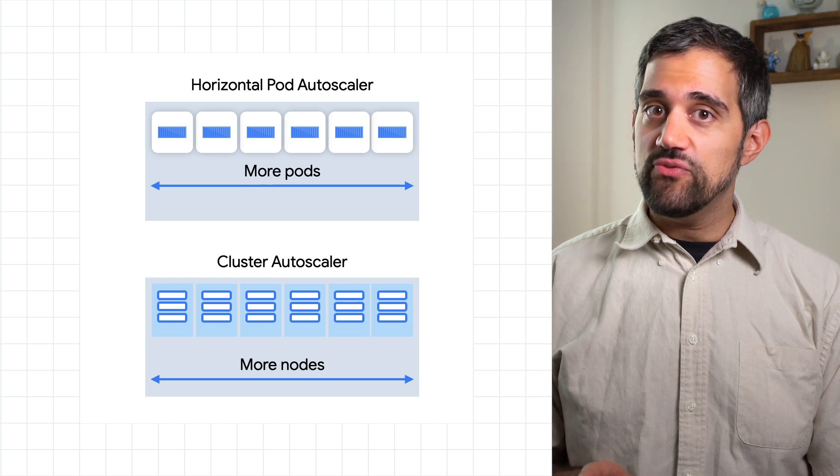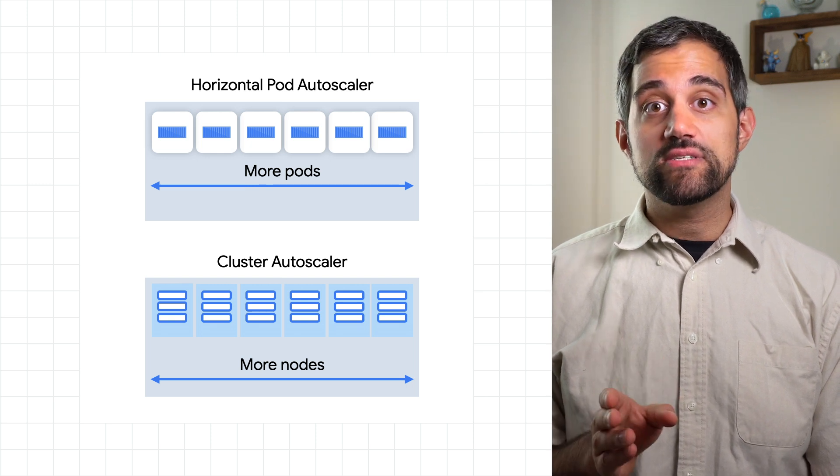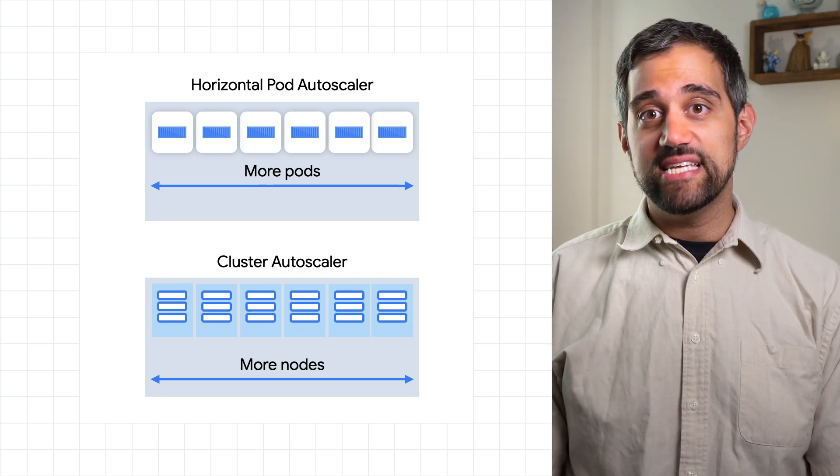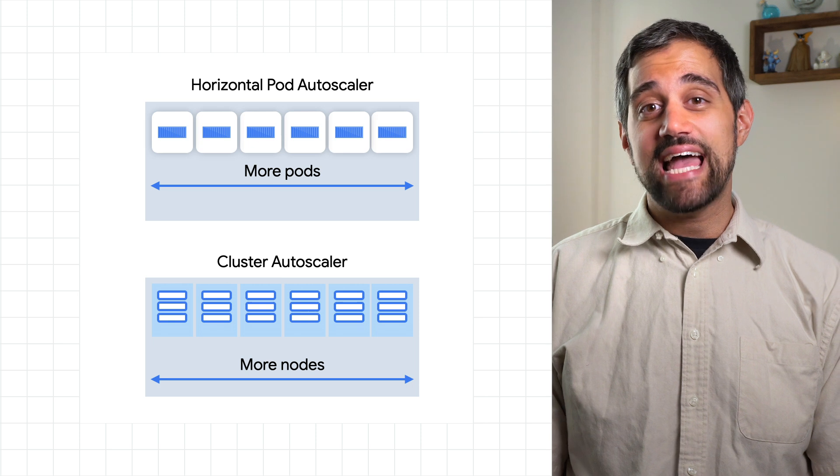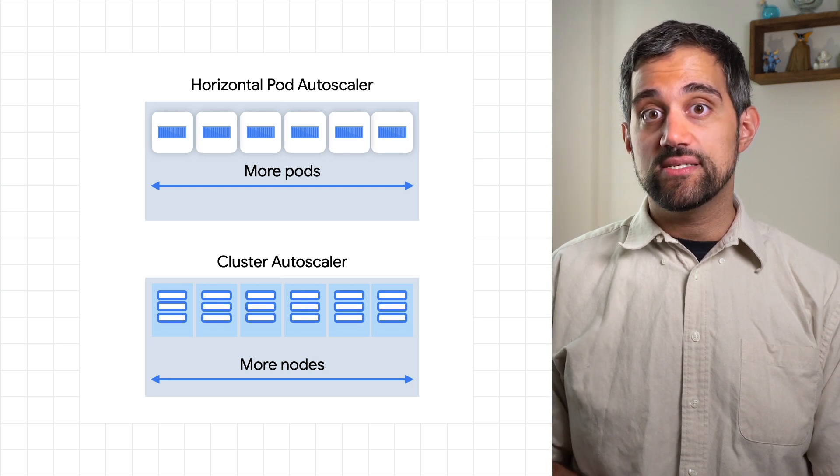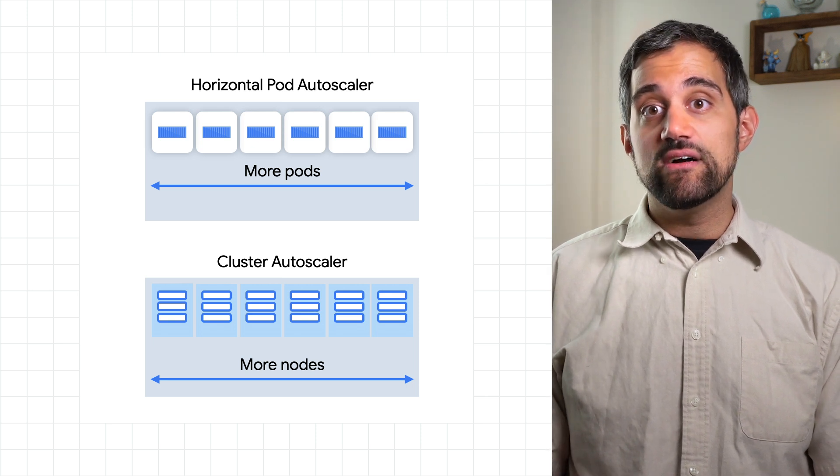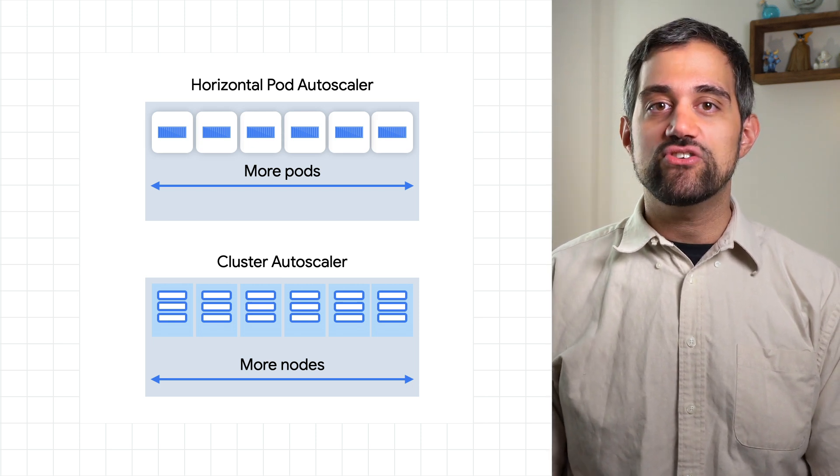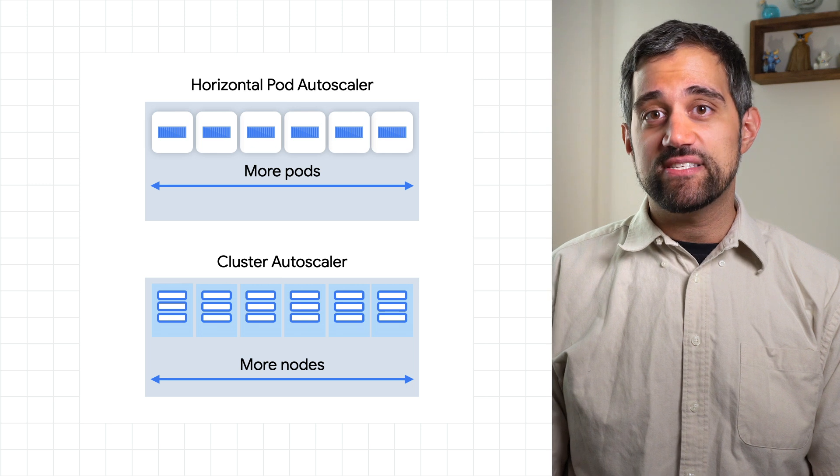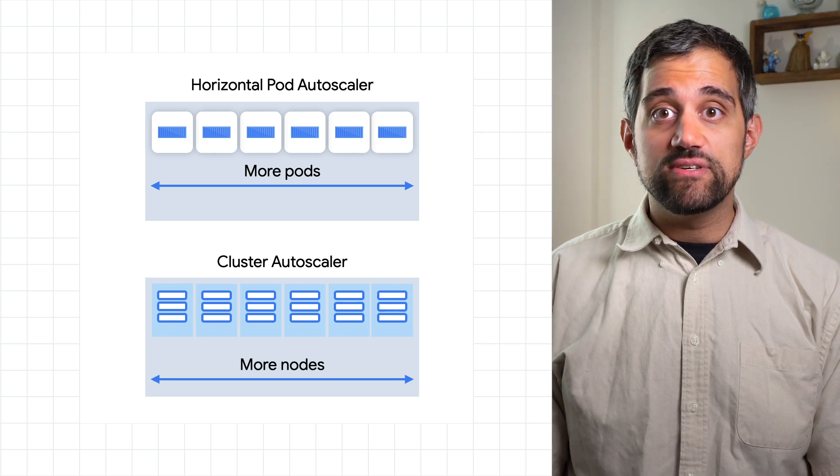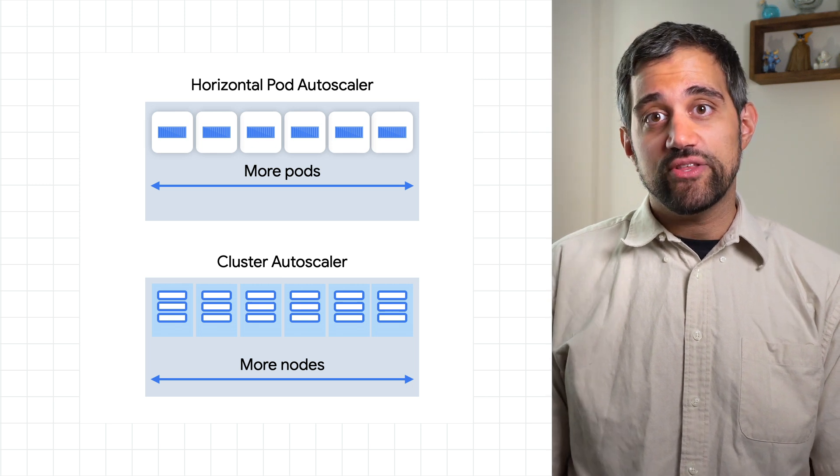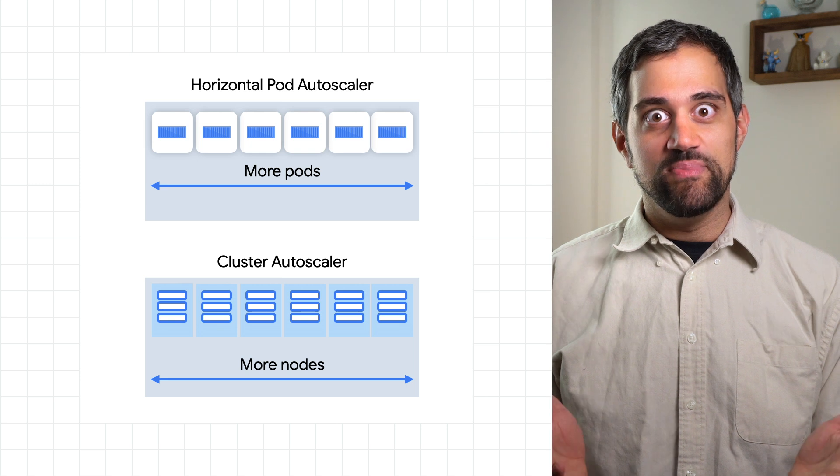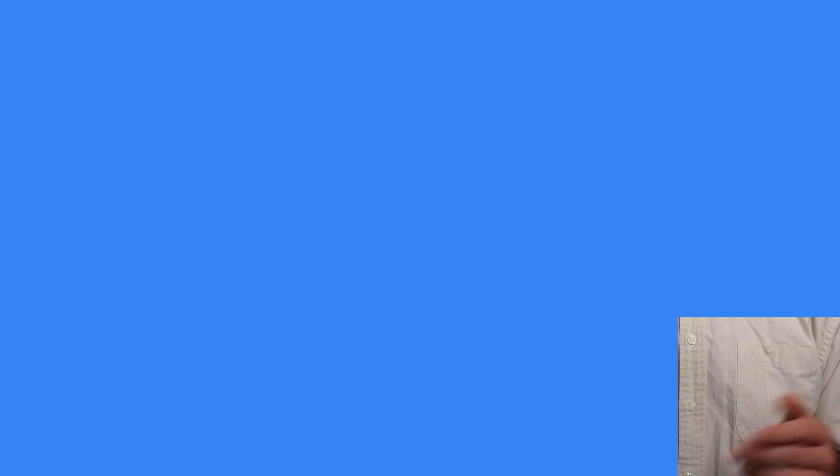It's also important to note that the cluster autoscaler is perfect for cost optimization since it's actually built to prefer lower costs. That means that the autoscaler will start by trying to create additional nodes of the cheapest type, and then move to more expensive node types if it can't create the cheaper ones. Isn't it great when cost optimization is just built right in?